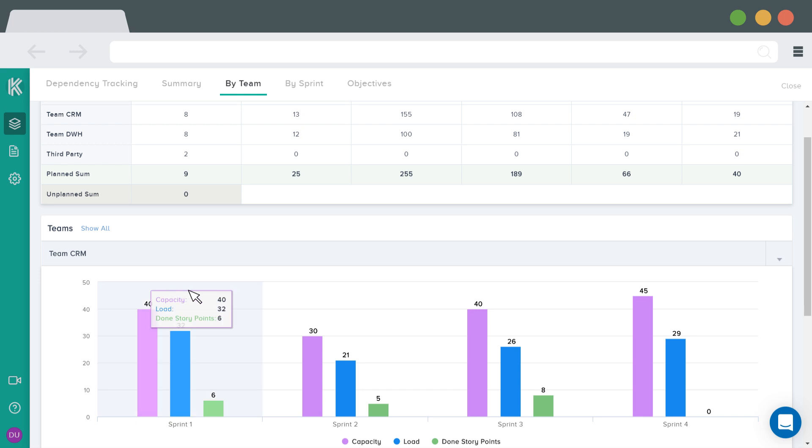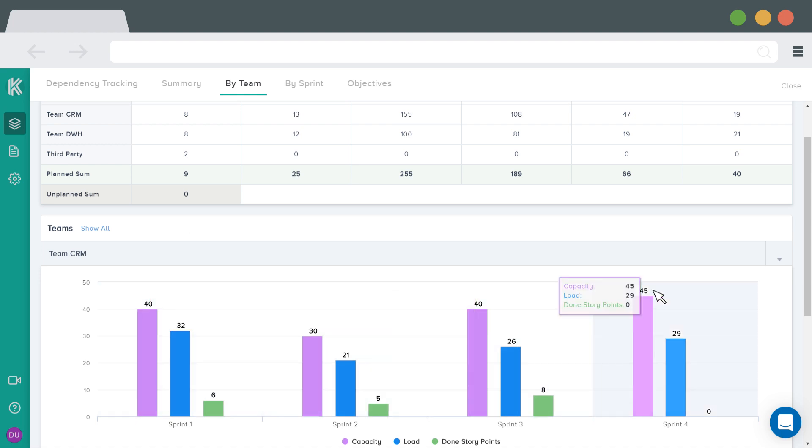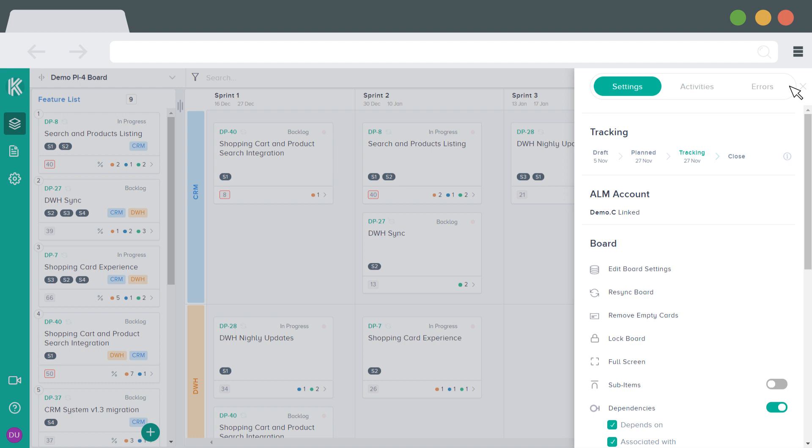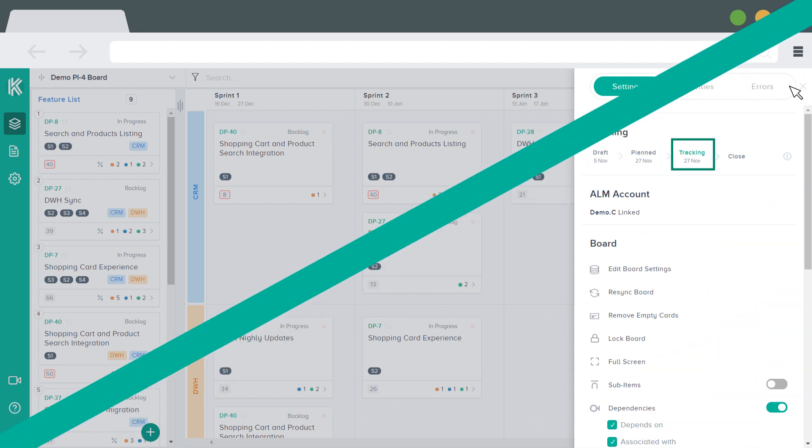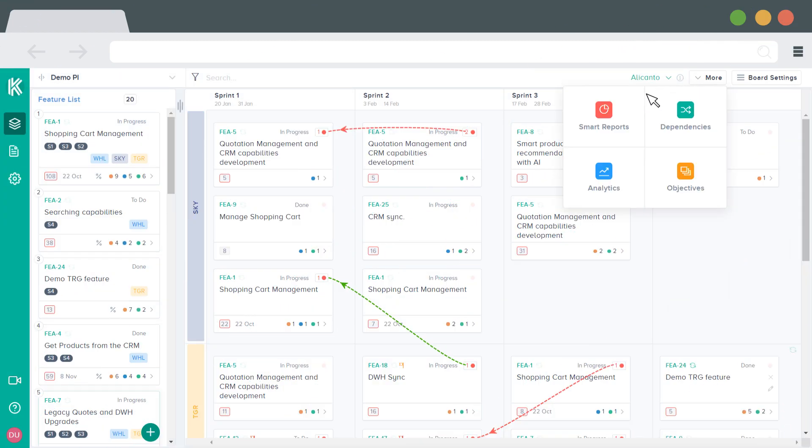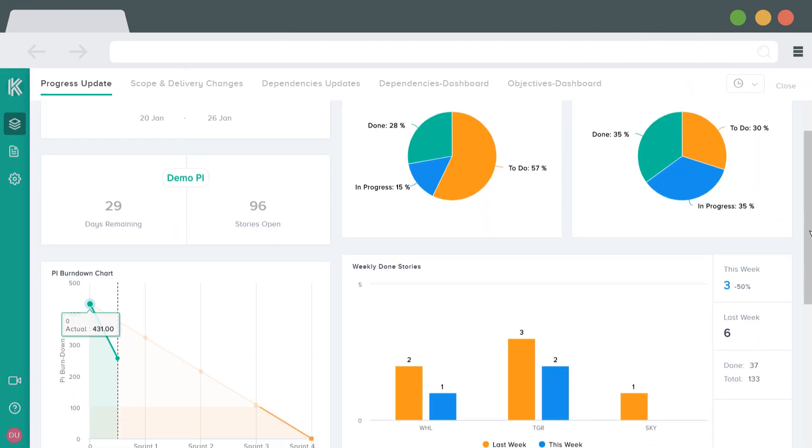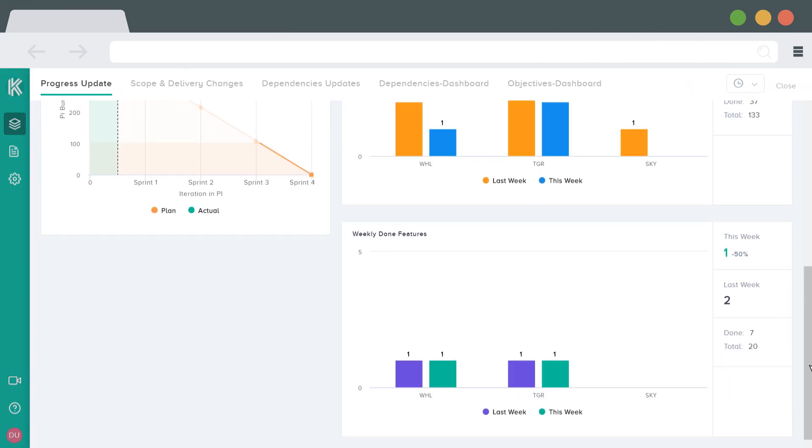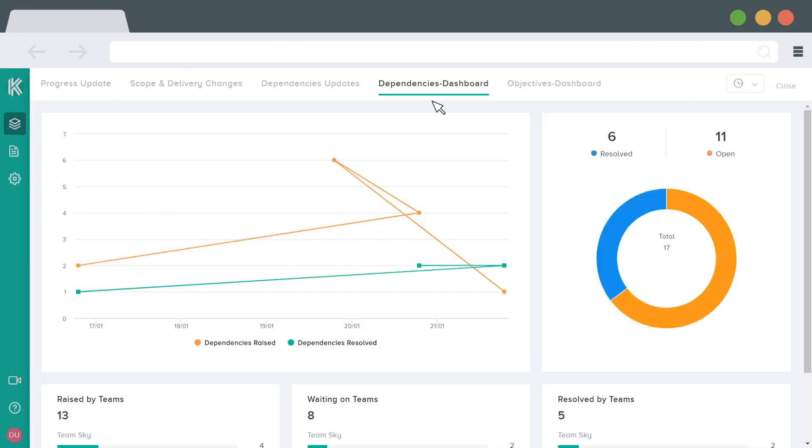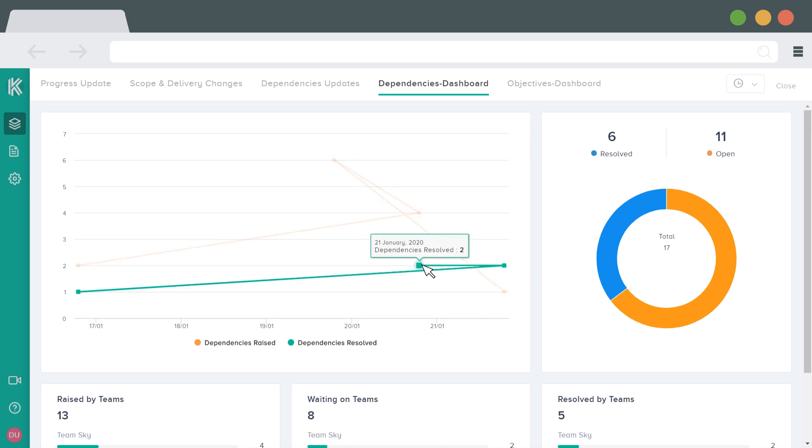Analytics in Kendis will highlight if teams have planned more than their capacity. Once the PI planning is completed, change the board state to tracking. With Kendis, you can track progress of your features and stories. See how many dependencies are still open and identify bottlenecks.